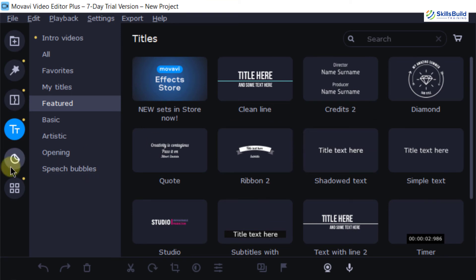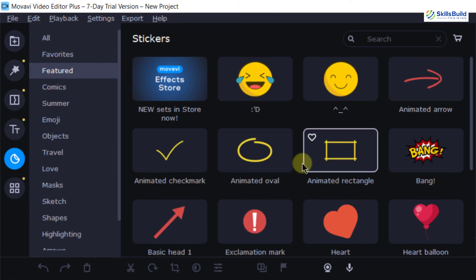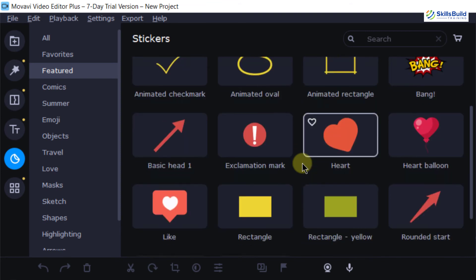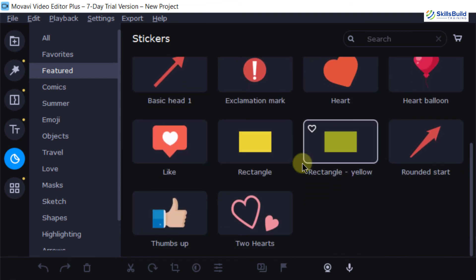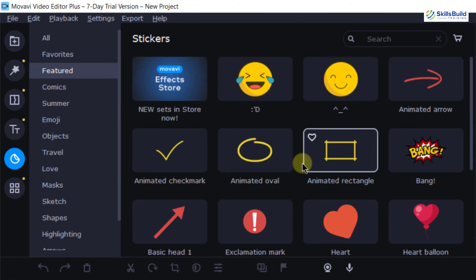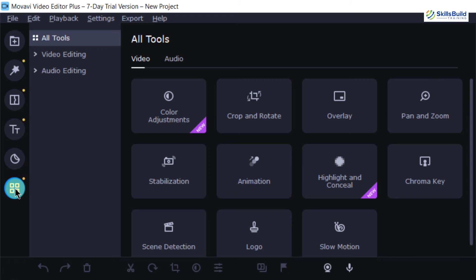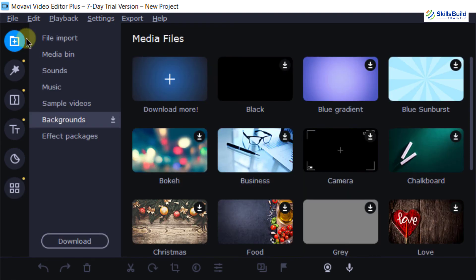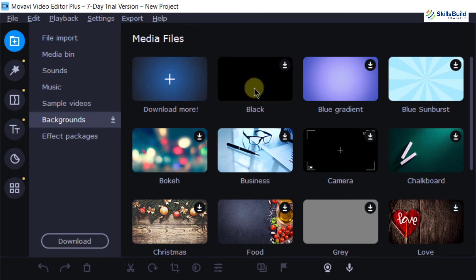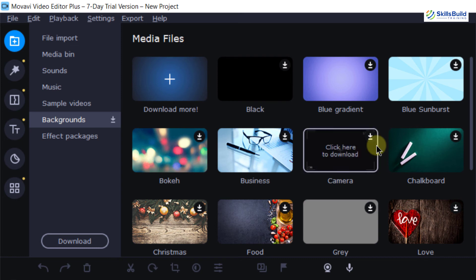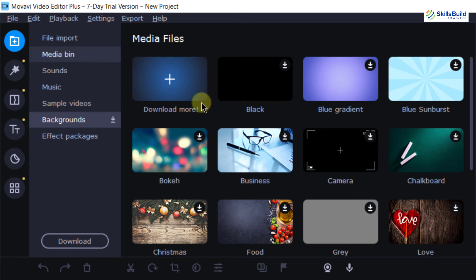The next one is stickers. If you click on it, these are different stickers which you can apply into your videos and the last one is all tools. In here, you can have different things which you can do in terms of your videos. Now, the most important one is this one which is media files. In that, you can have these type of media files which you can use for video editing and here we have different sections.